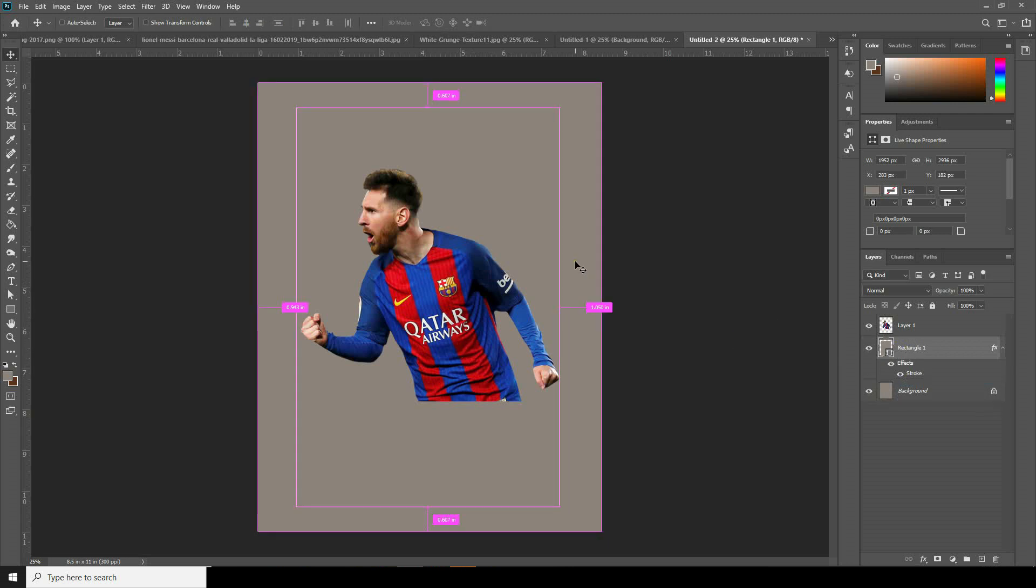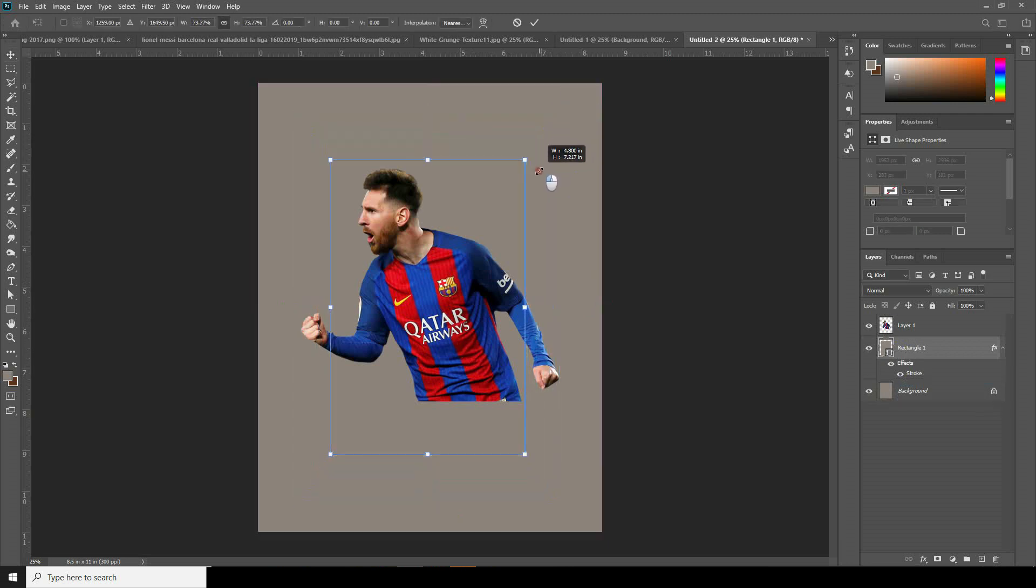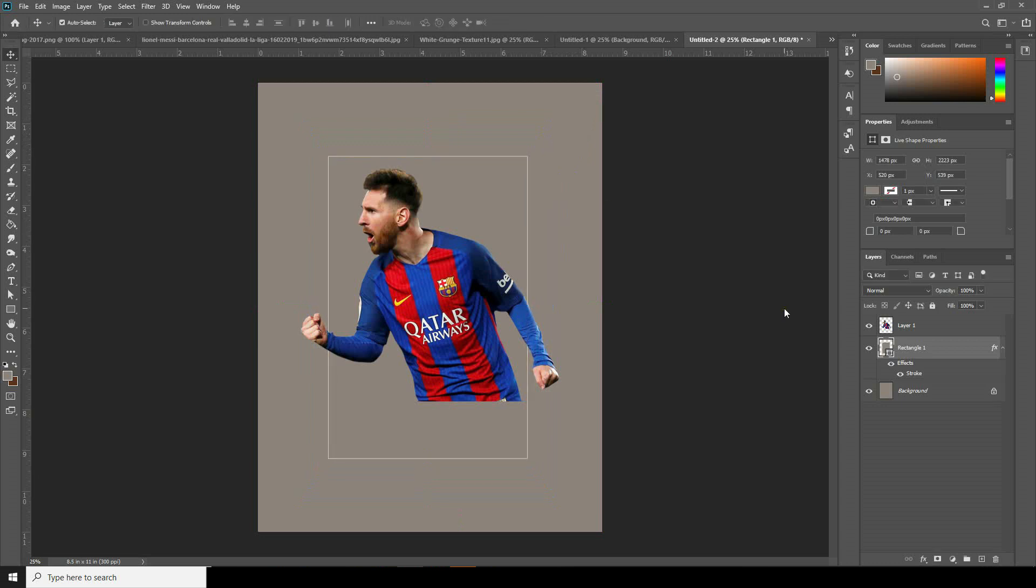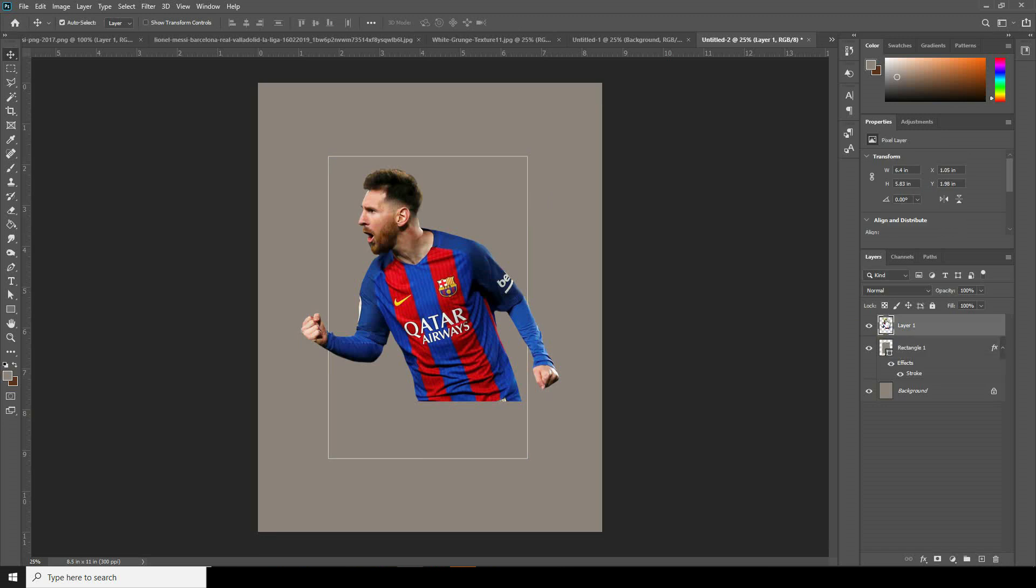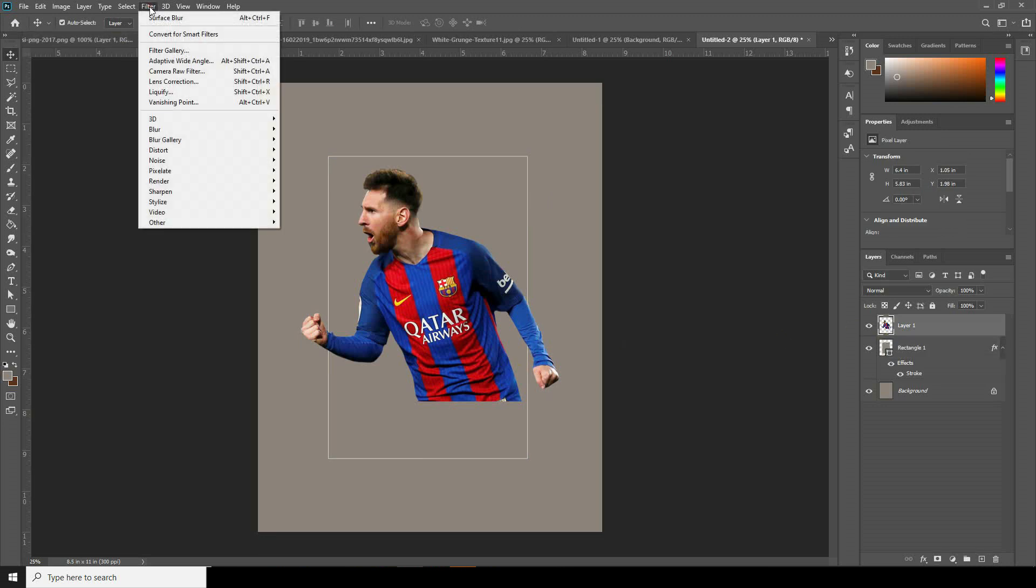Let's select Layer 1 and go to Filter, then go to Camera Raw Filter.